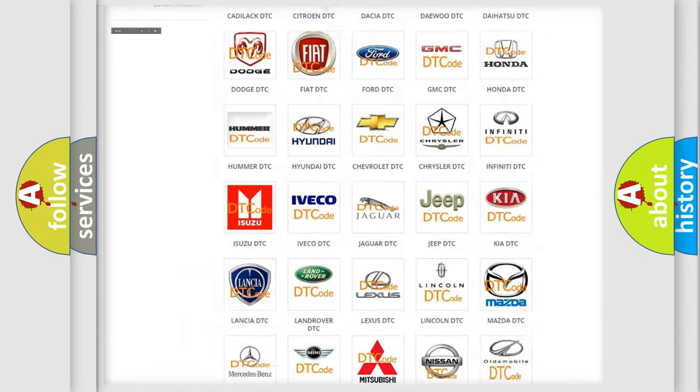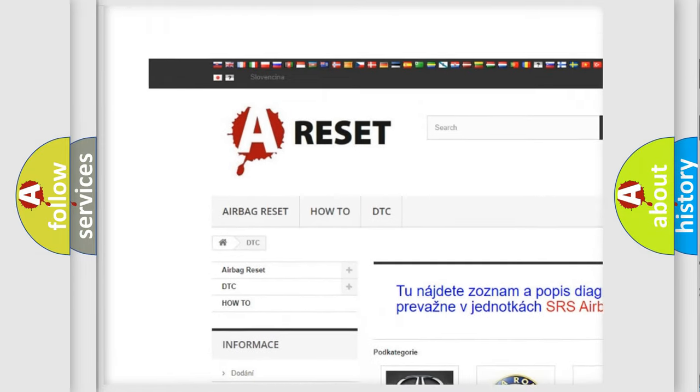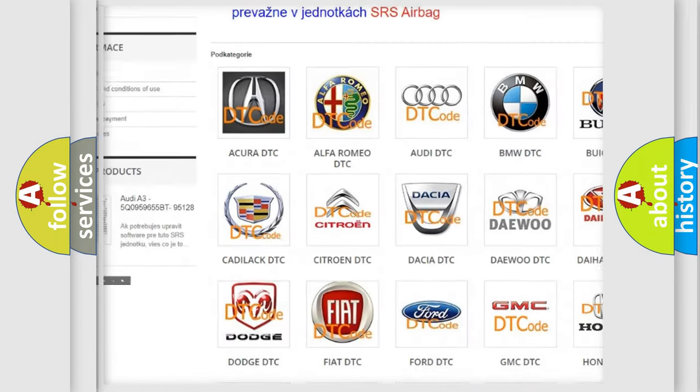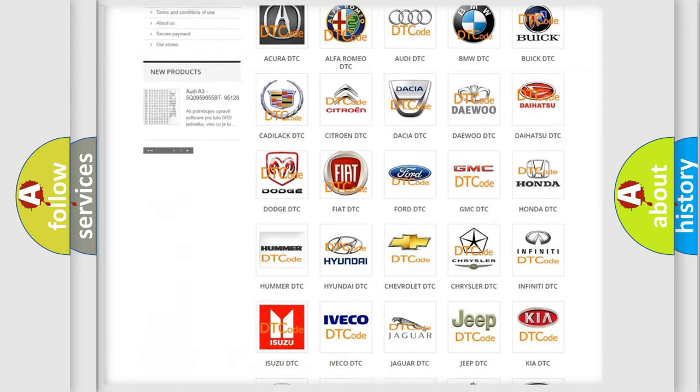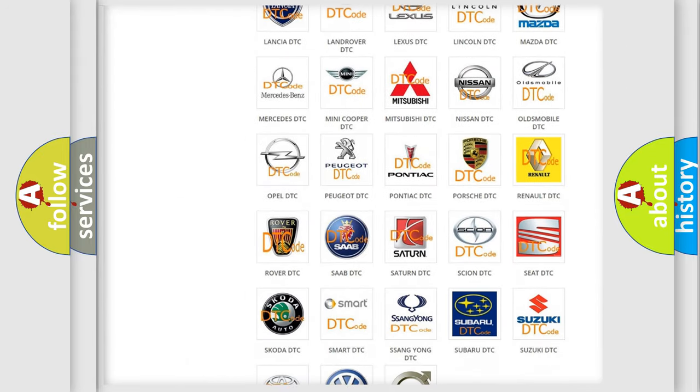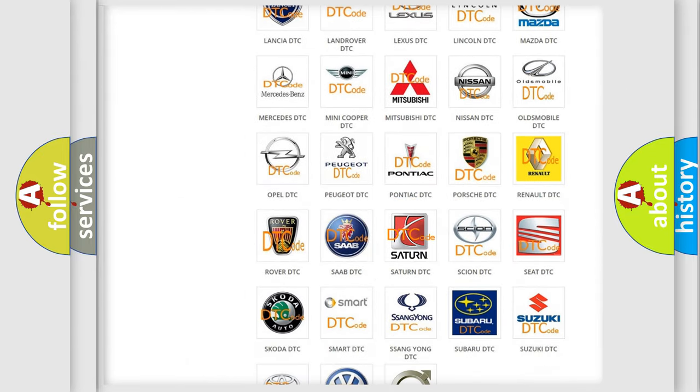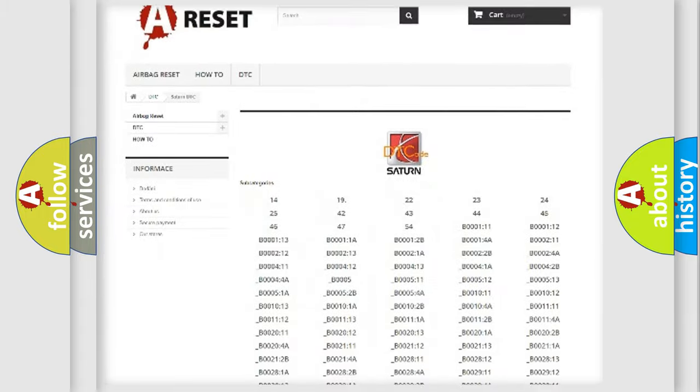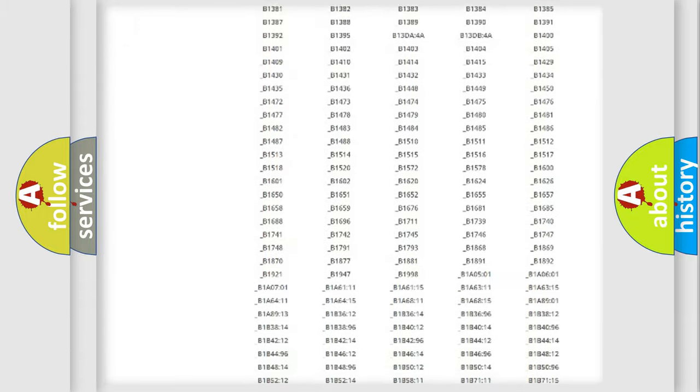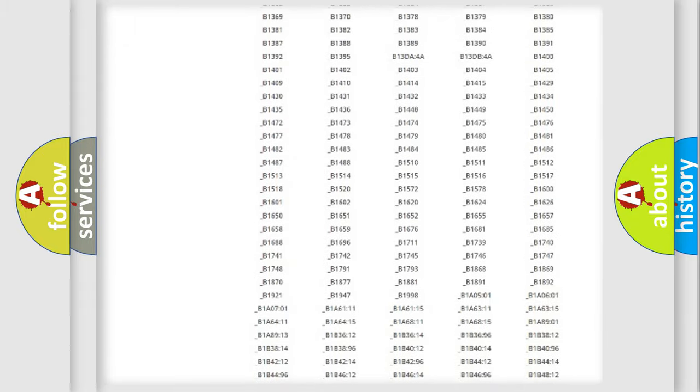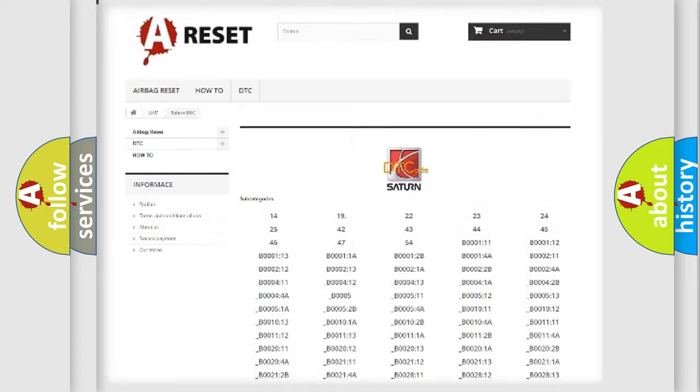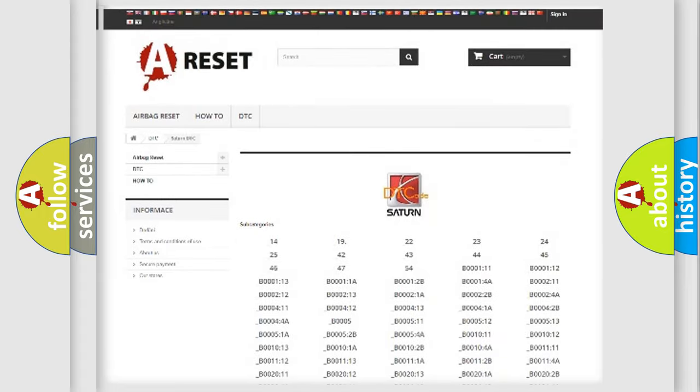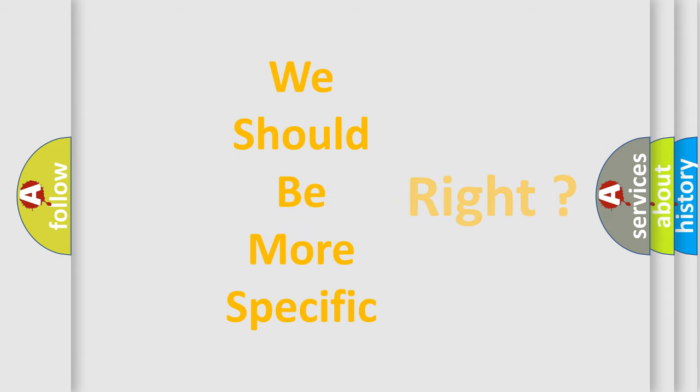Our website airbagreset.sk produces useful videos for you. You do not have to go through the OBD2 protocol anymore to know how to troubleshoot any car breakdown. You will find all the diagnostic codes that can be diagnosed in Saturn vehicles, and many other useful things. The following demonstration will help you look into the world of software for car control units.